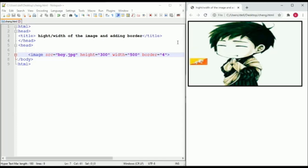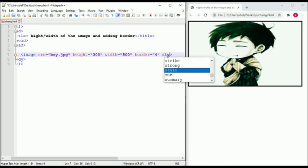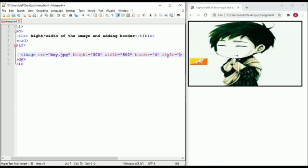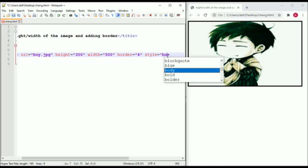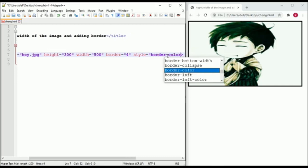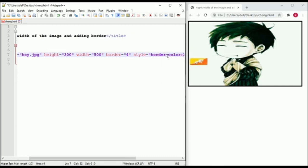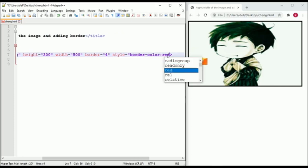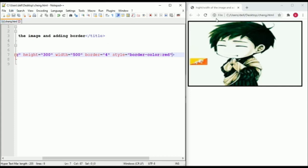And now to change the style or color of the border. Type style equals border-color and choose your color. Save it and run it.